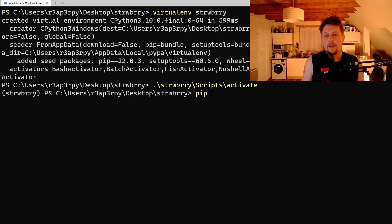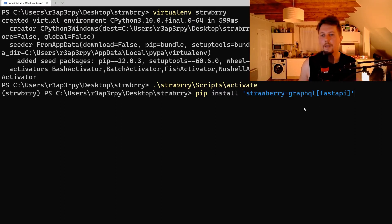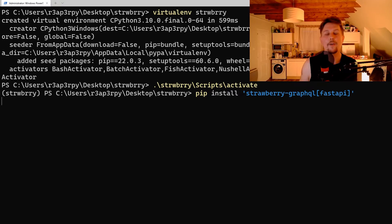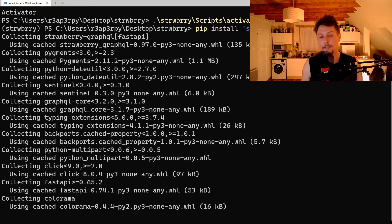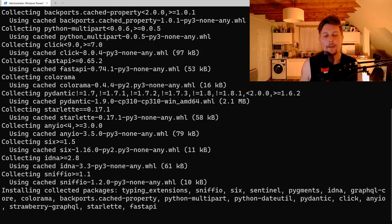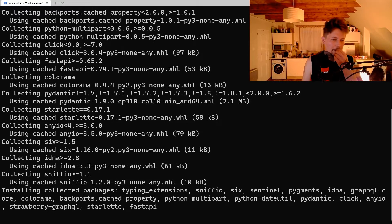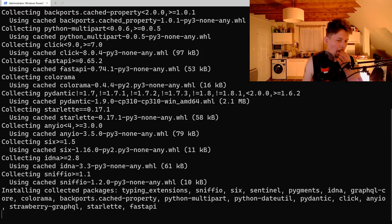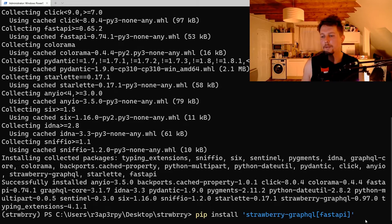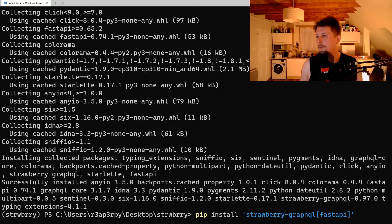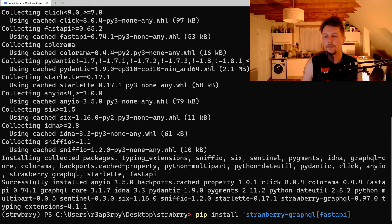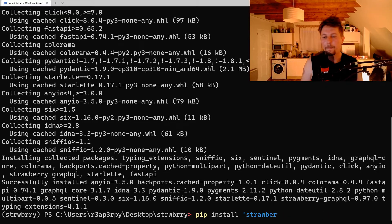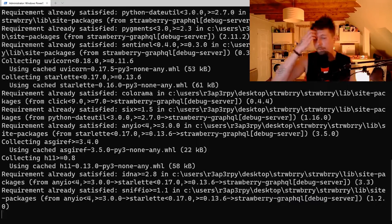Next, pip install two packages. The first one you need is the strawberry-graphql[fastapi] package. After that is installed, we need to install the debug server package.